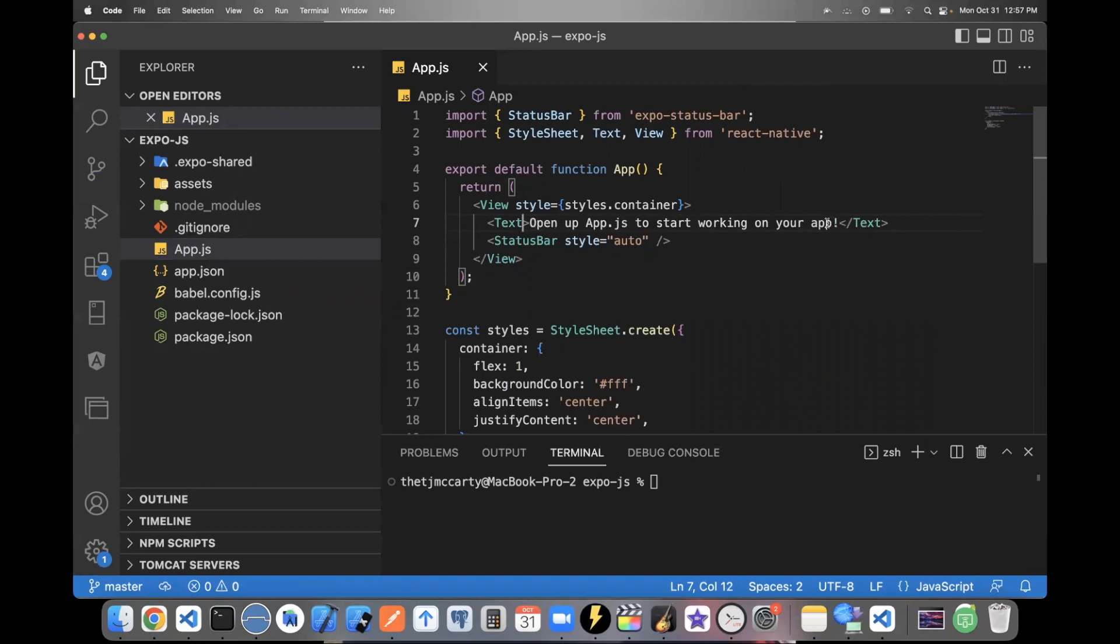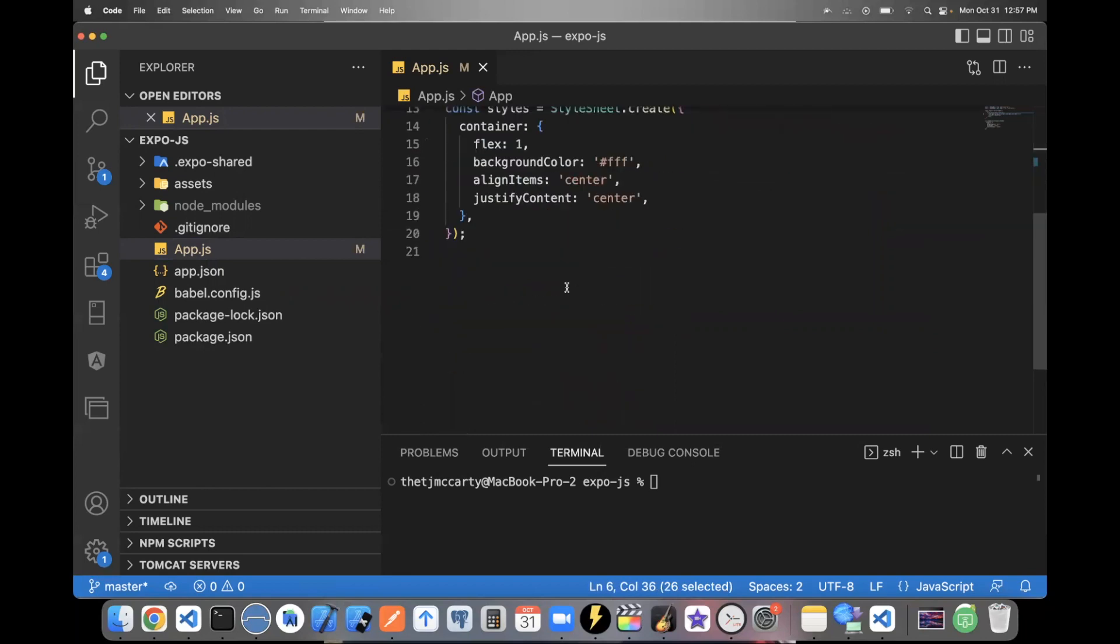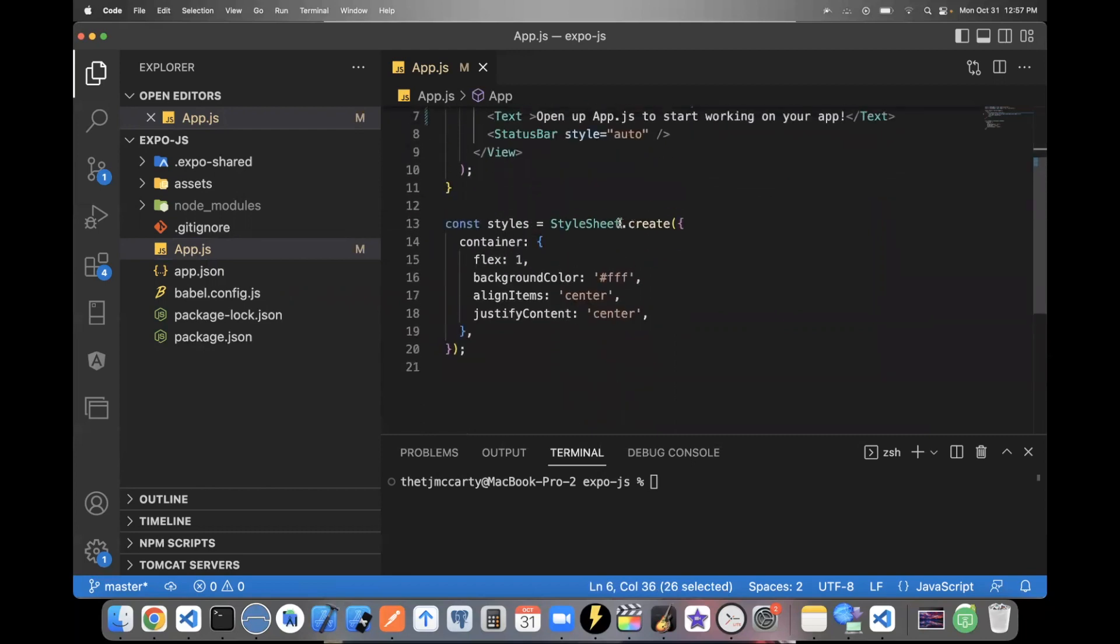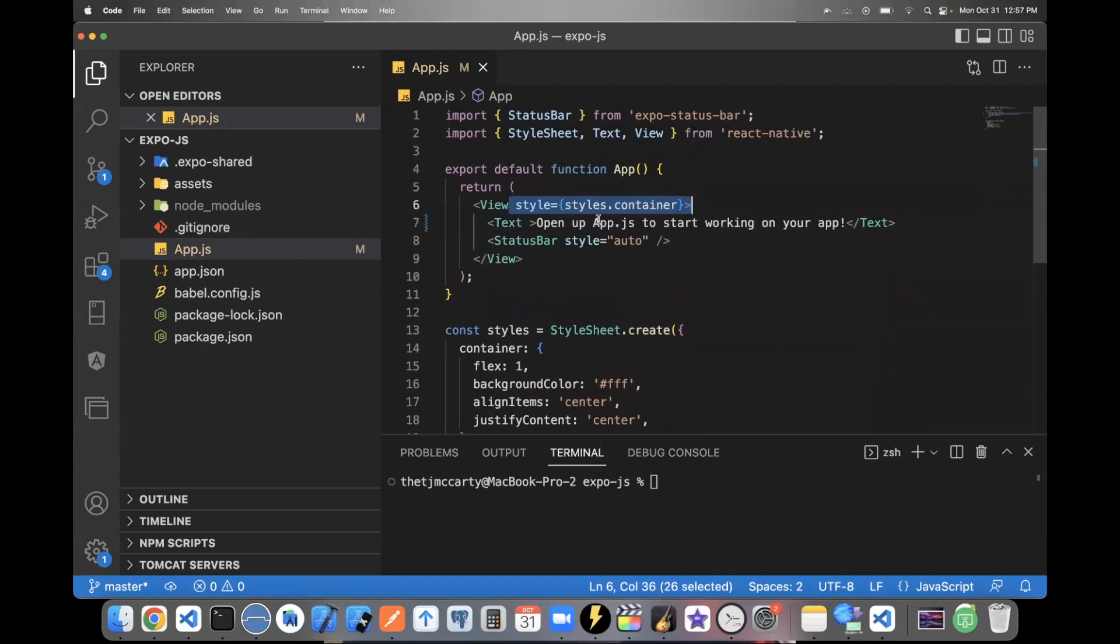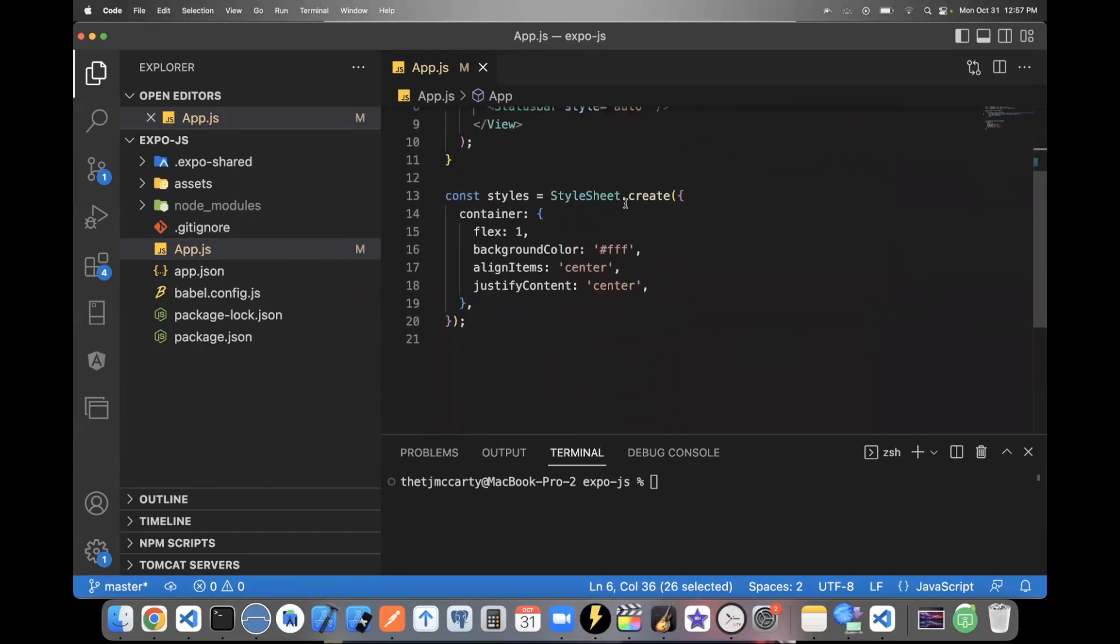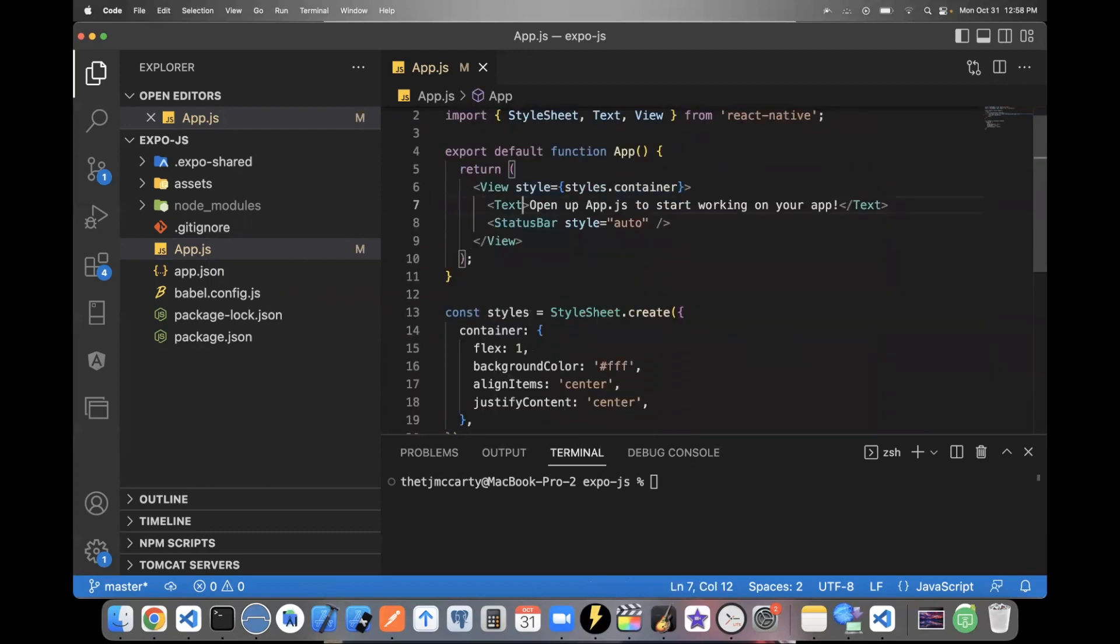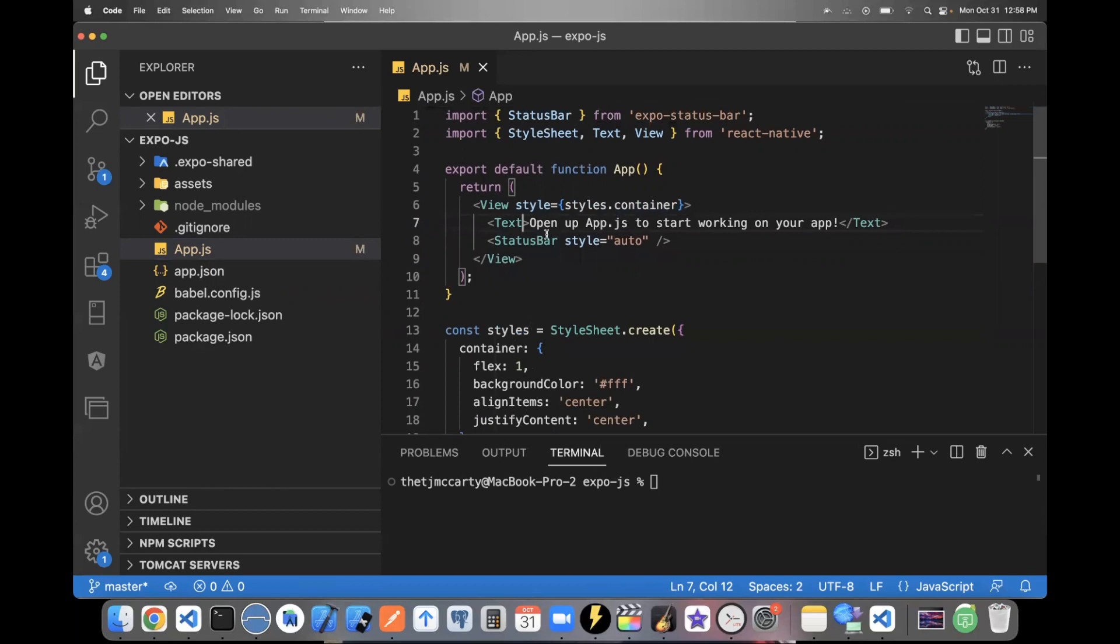So instead of saying H1 or a P tag, you would use the text component that's built into React Native and then type your text inside of it. And within your text component, you can style it the way they've done it here, where you create your styles down here in something called a style sheet. And by using these components, all your code will be transposed into native code, native Android or iOS code.